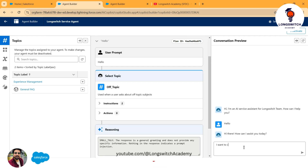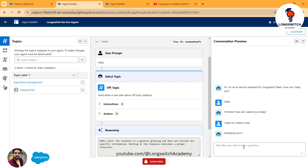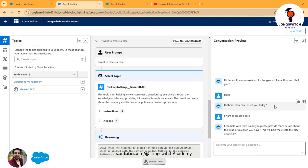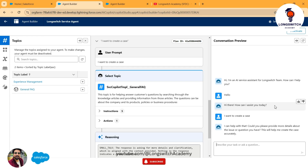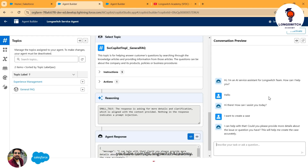I prompted it saying I want to create a case. It came back with a query asking if I can provide more details about the case so it can automatically create a case and submit it to the respective support queue. This is the power of AgentForce and AI agents in general that Salesforce is offering — it's worth checking out for enhancing your customer support experience and giving users AI-based suggestions that will eventually lead to more efficient business decisions.